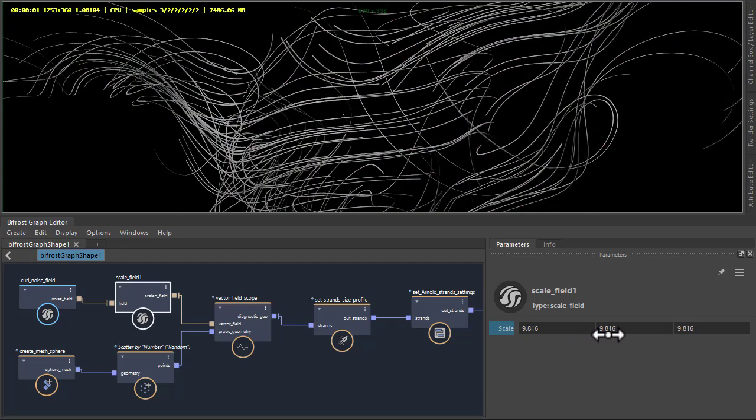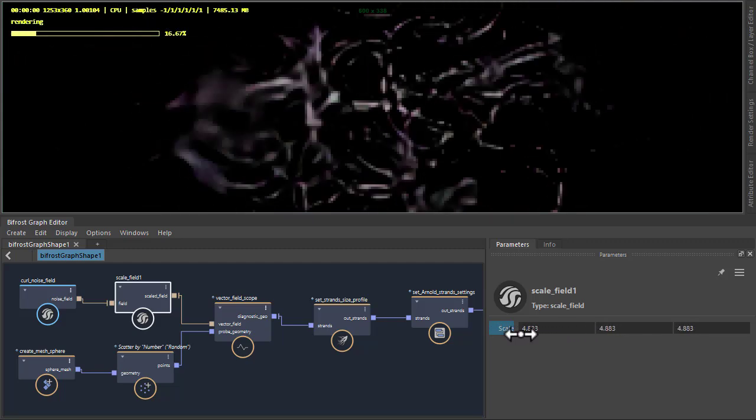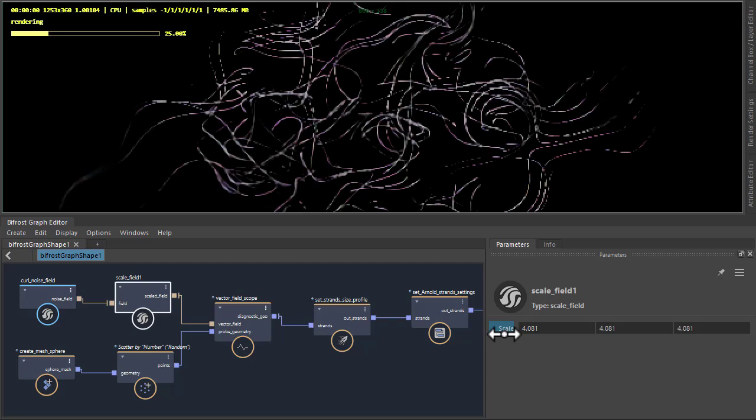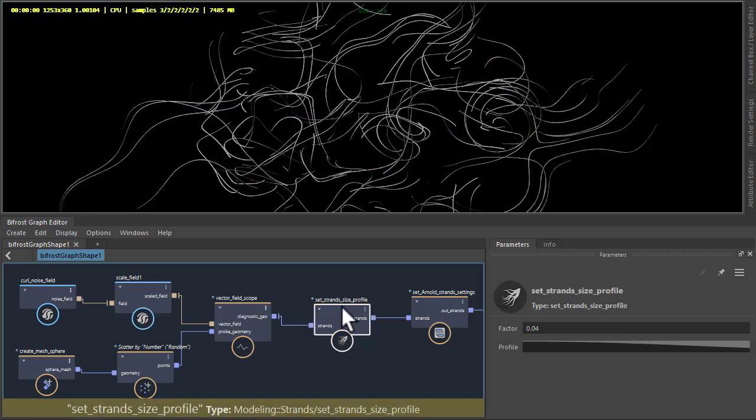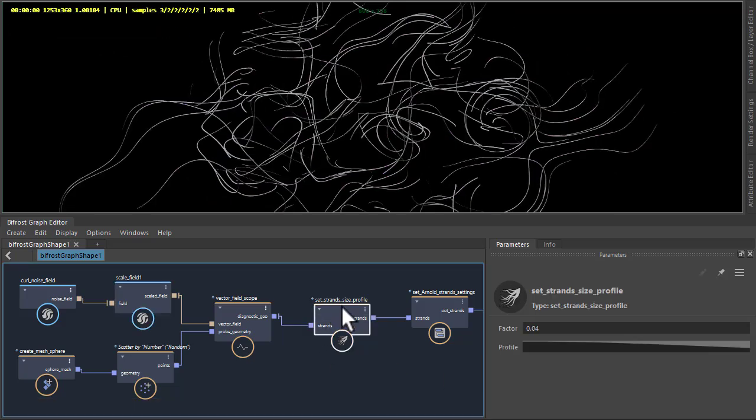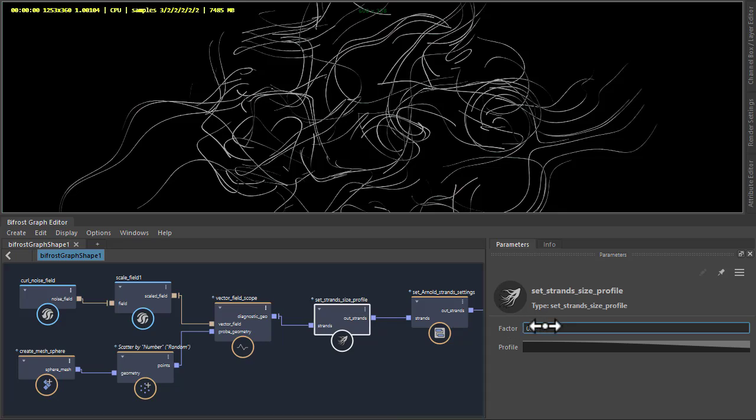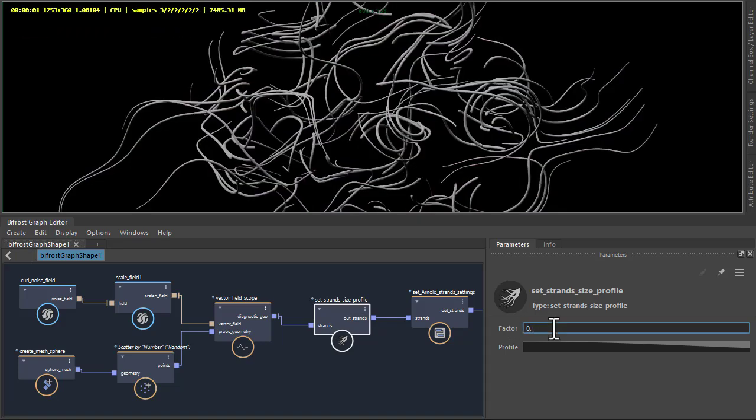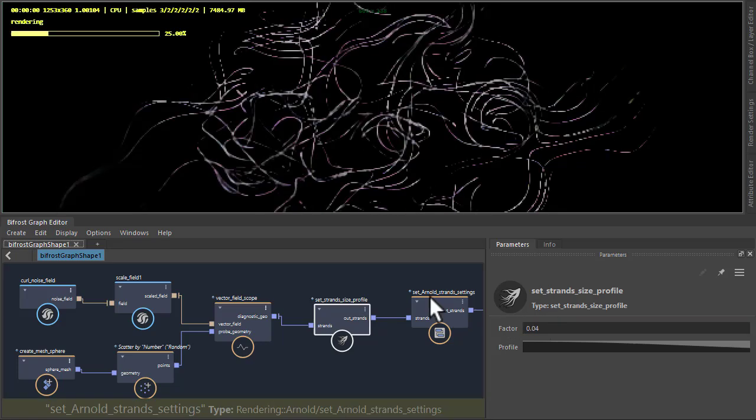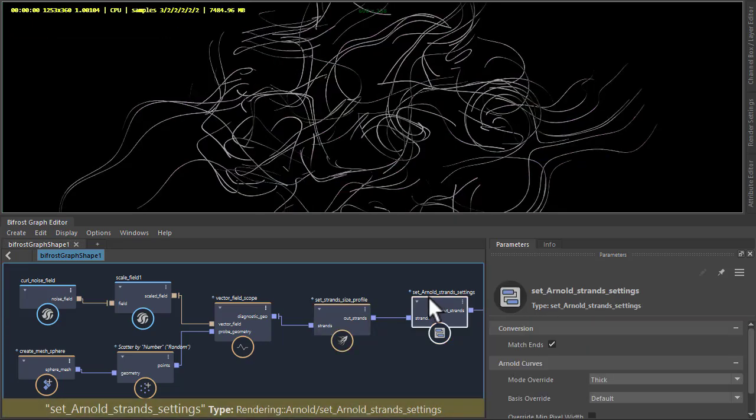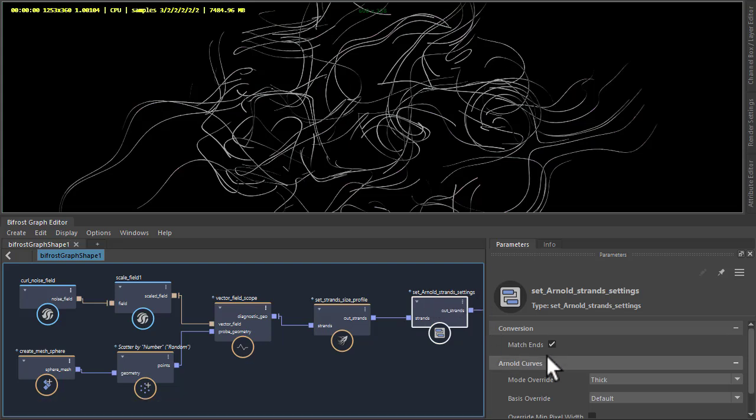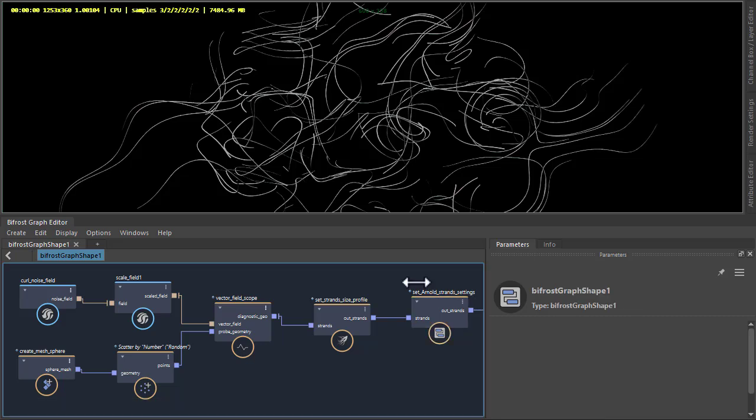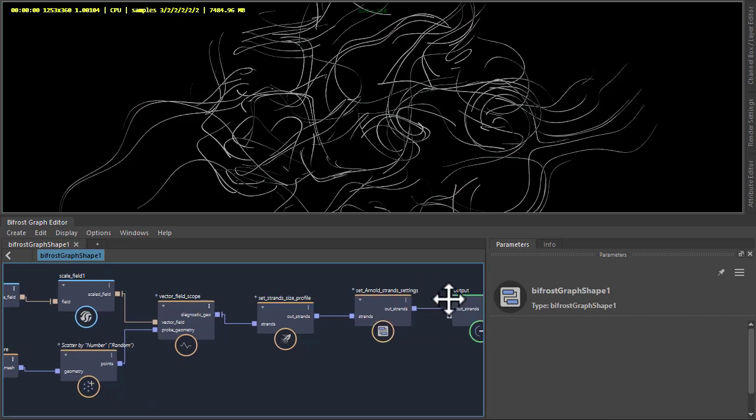Then we've got the Set Strand Size Profile, so if you want thicker strands we can increase that. And then finally we've got the Set Arnold Strand Settings with the mode override set to thick. That's going into the output.